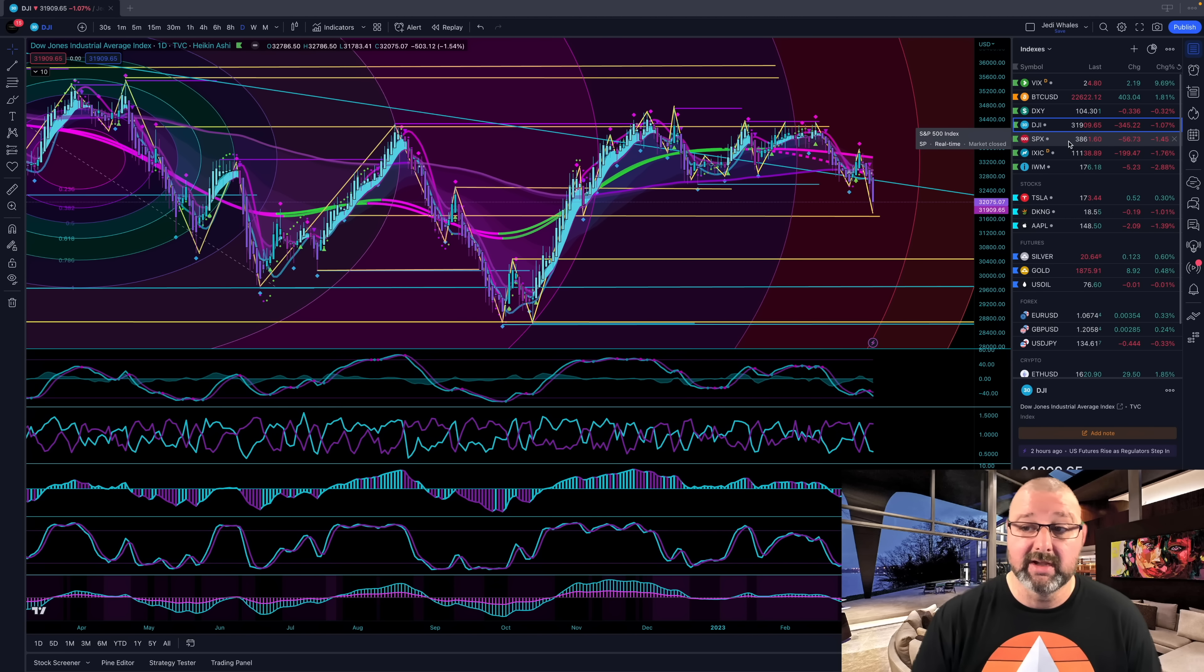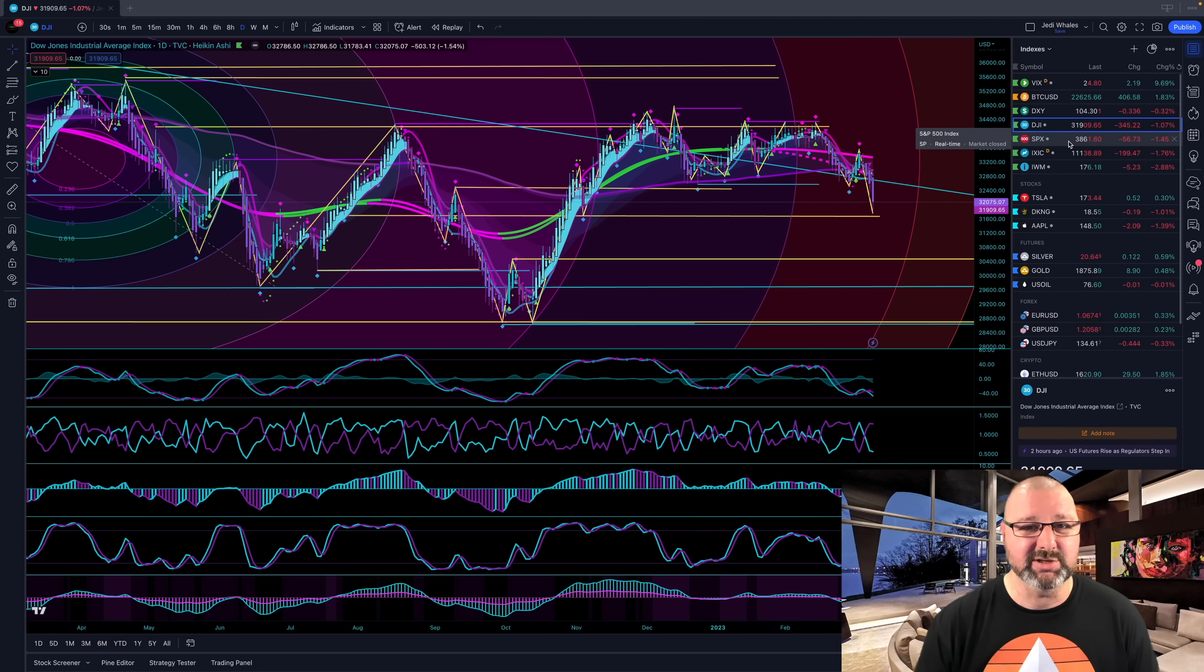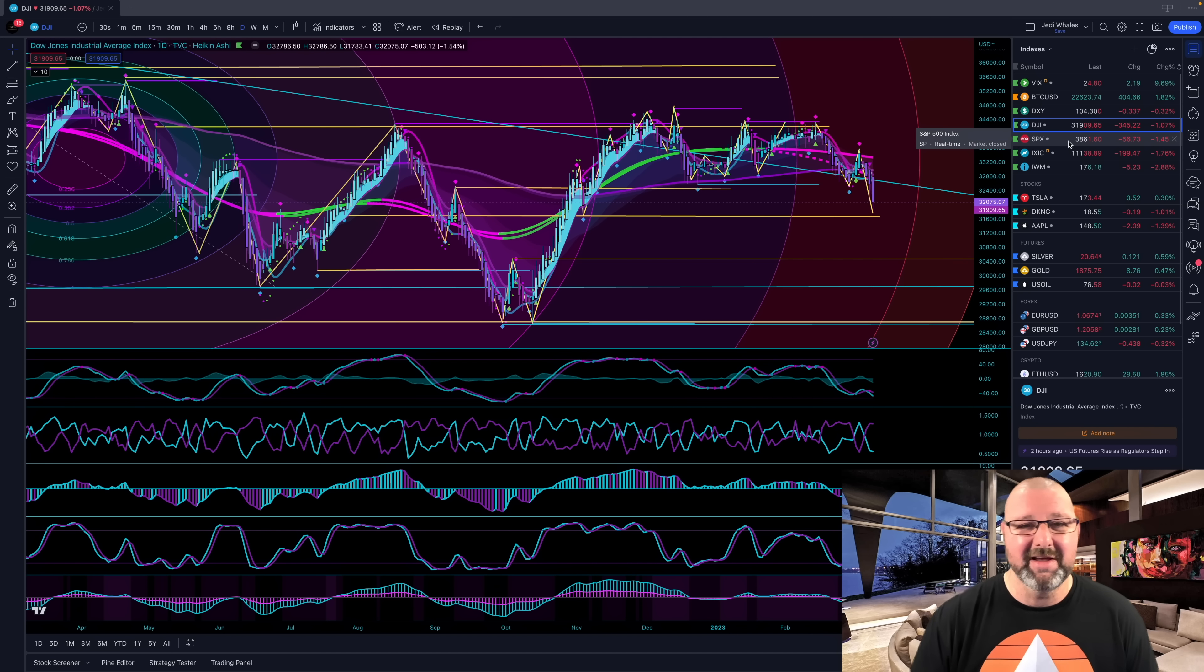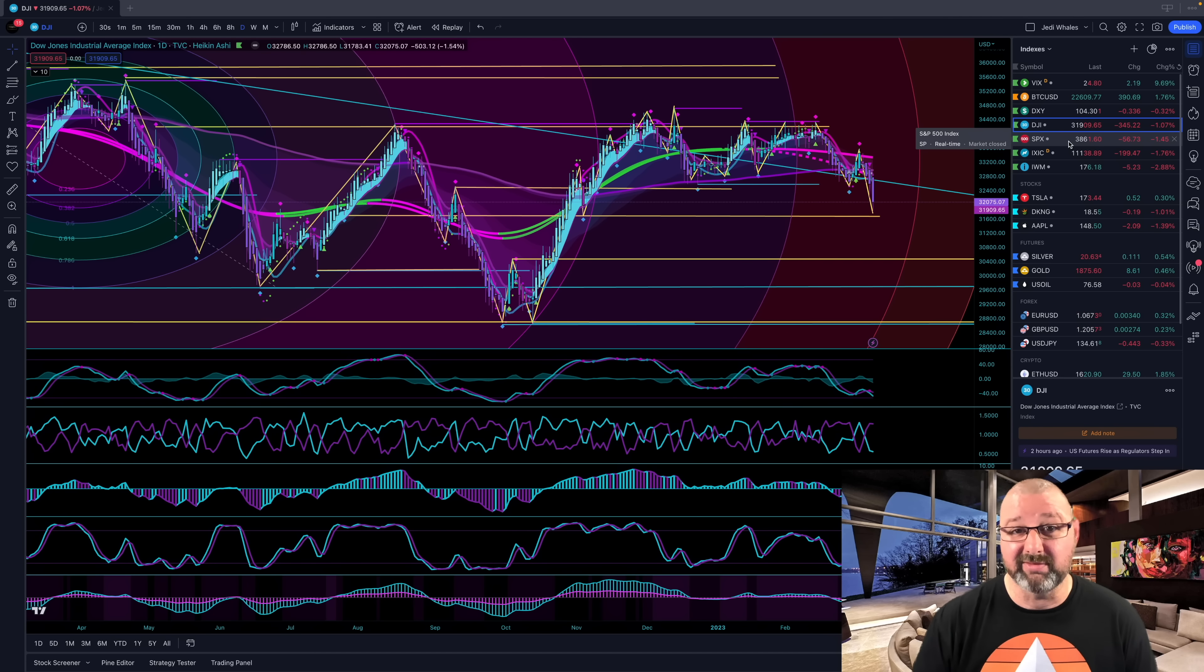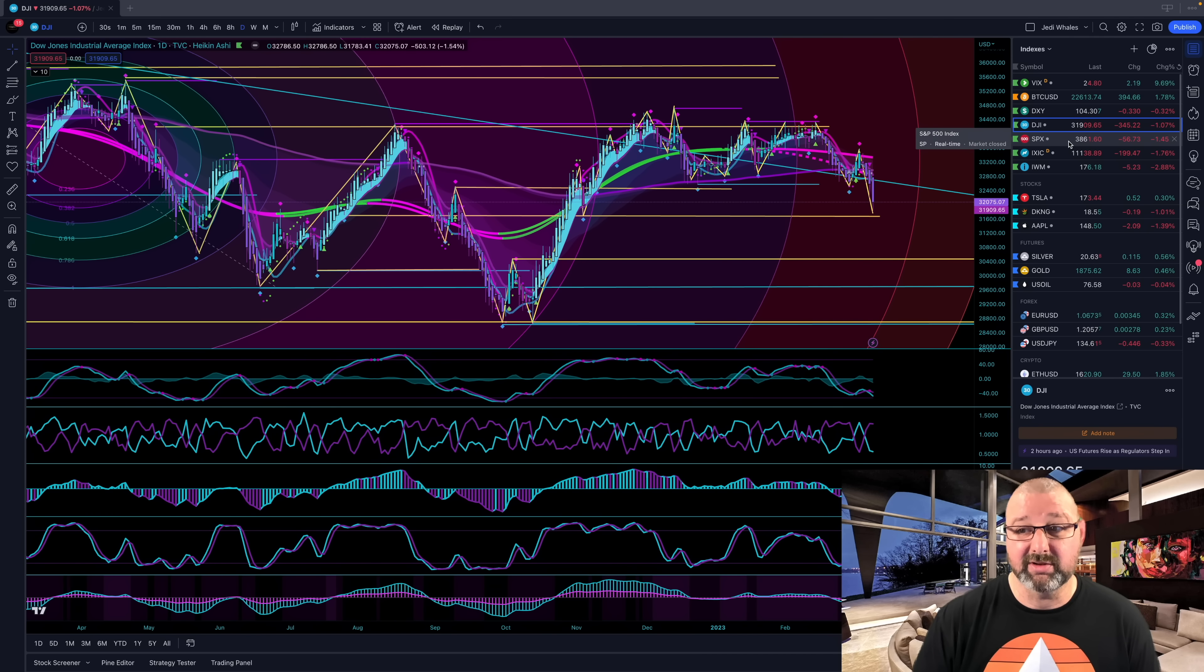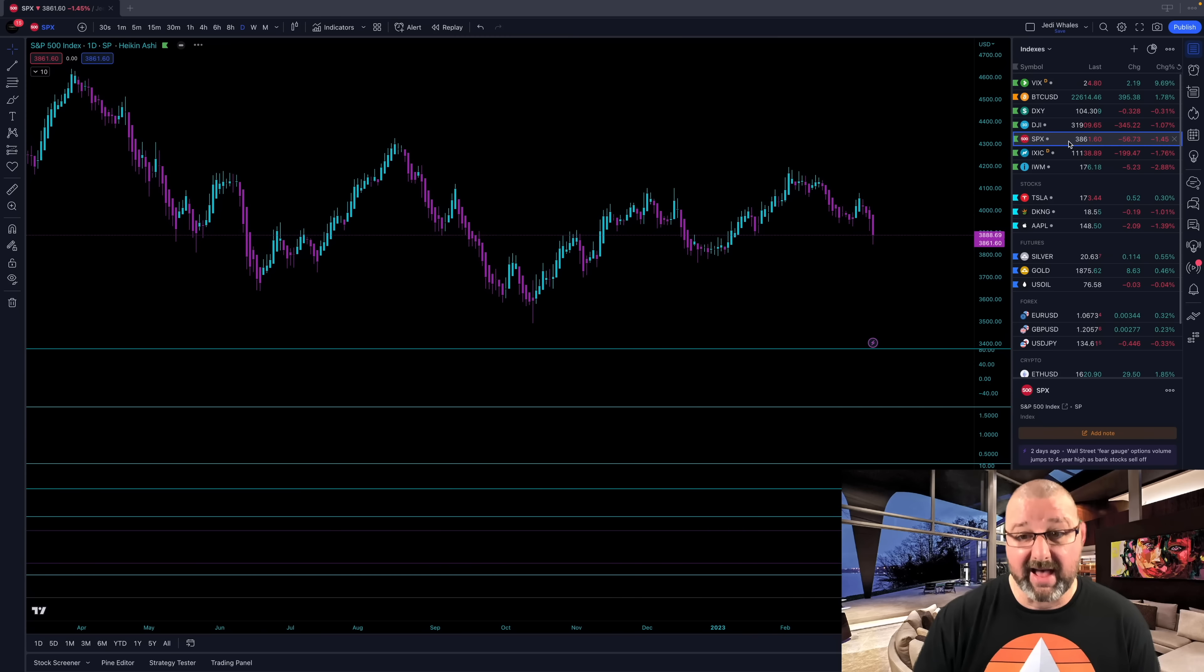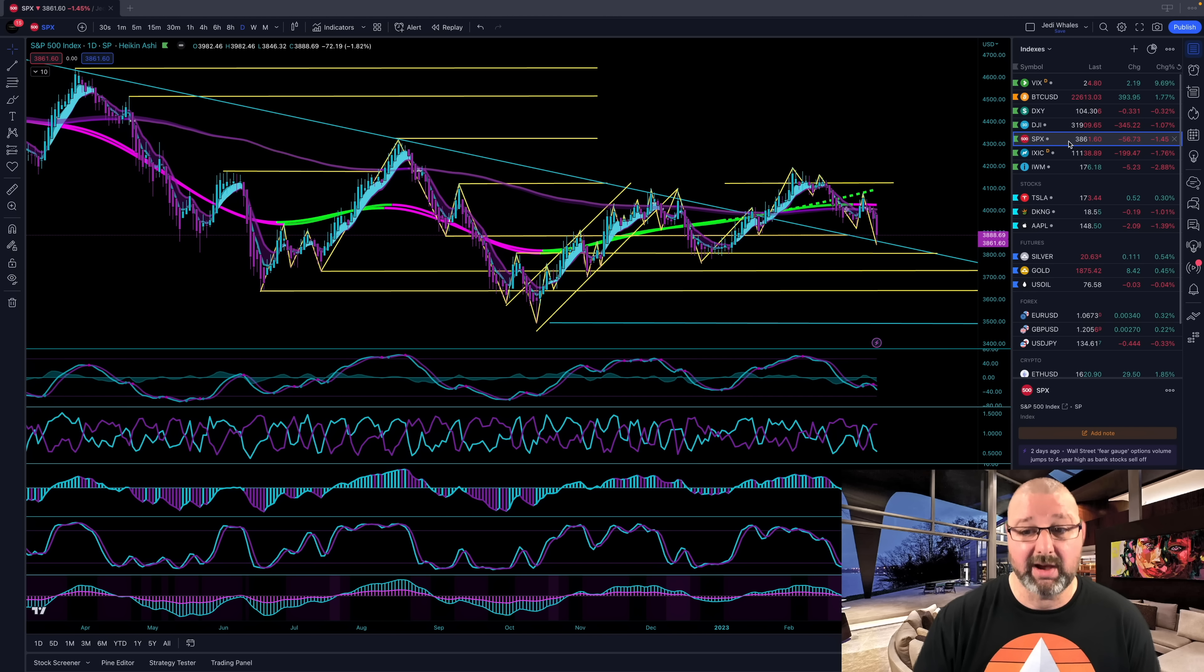So this is probably what Bitcoin has dreamed of its entire existence since birth, that fiat and TradFi would fail. And so I think crypto is running on that note.